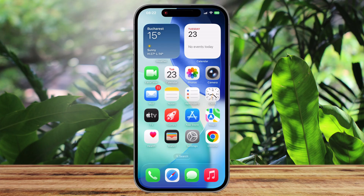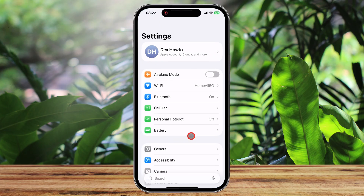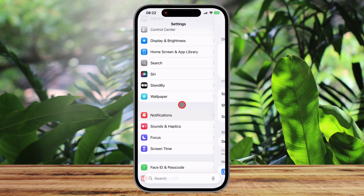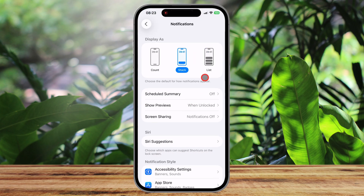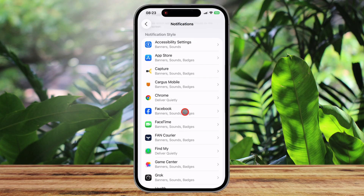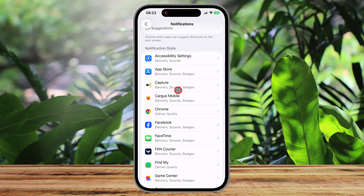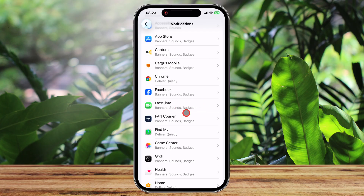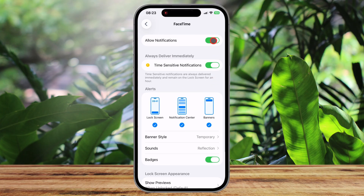To begin this process, you will need to open the main Settings application from your iPhone's home screen. Inside the Settings menu, you should find and tap on Notifications. Now, scroll down, and you will see all settings for notifications for all apps. You can then enter into the settings of every app and disable or change what you want.